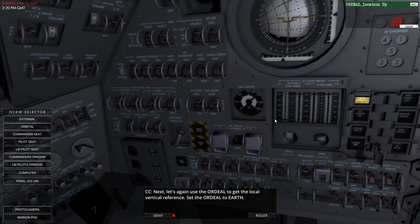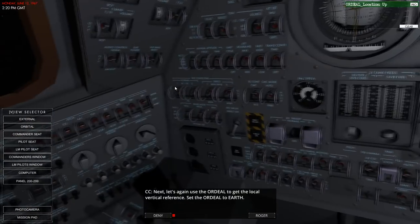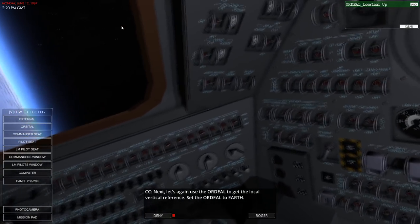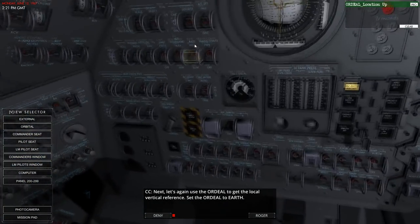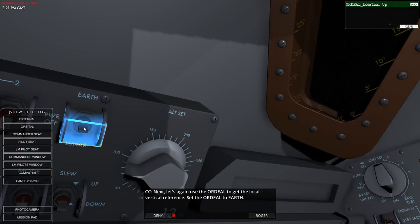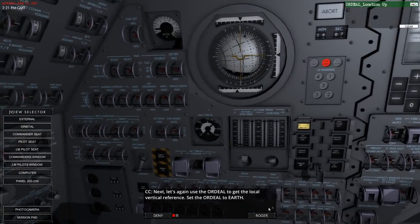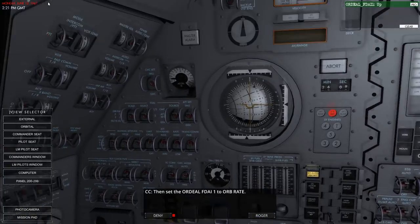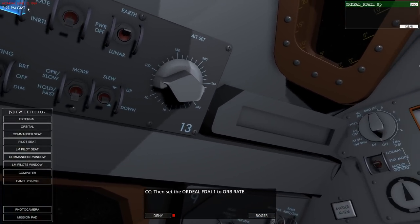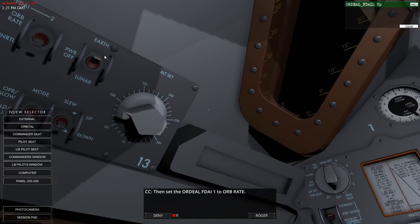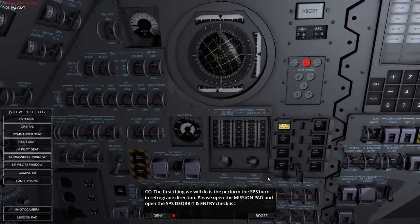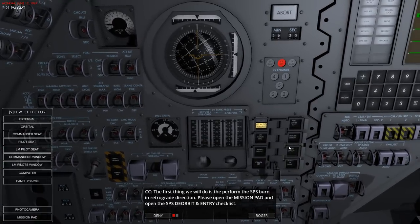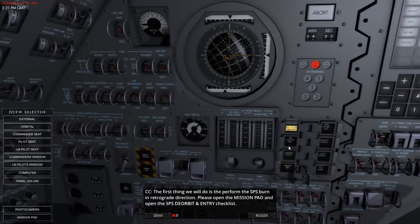Next let's use the ORDEAL to get the local vertical reference. The camera is not doing well. Set it to Earth, and then FDAI1 to orbit rate instead of inertial. The first thing we need to do is perform the SPS burn in the retrograde direction. Open the mission pad and open the SPS deorbit entry checklist. We'll use P30 to set up the burn and P40 to perform the burn.